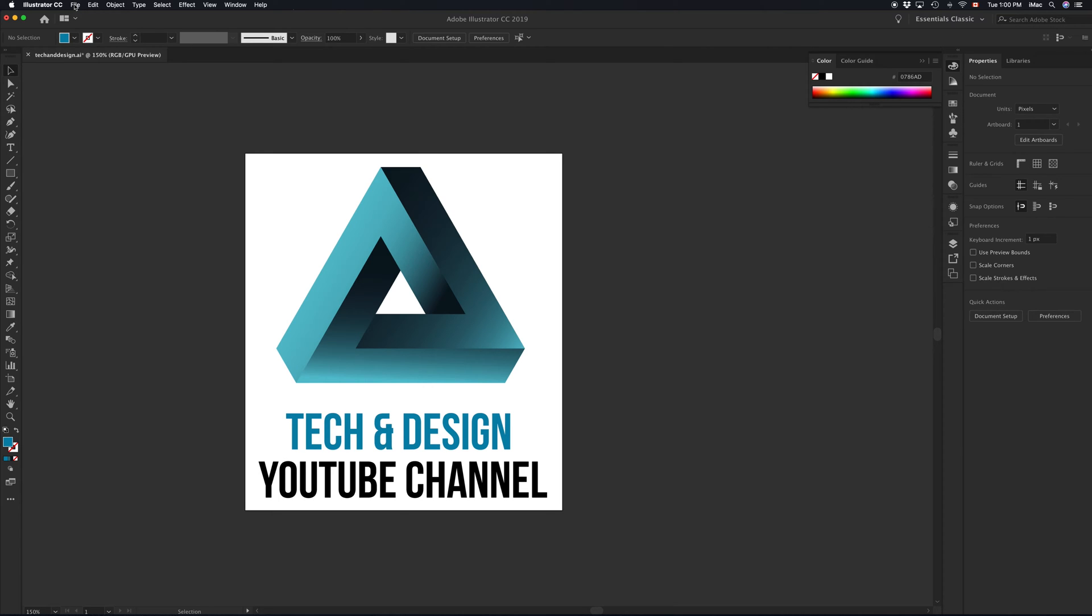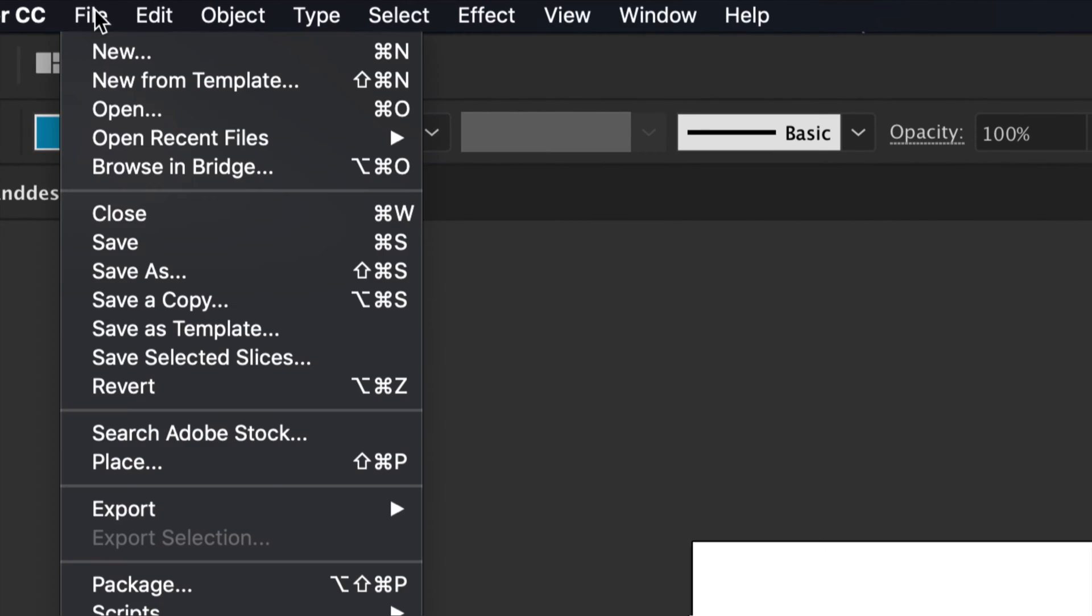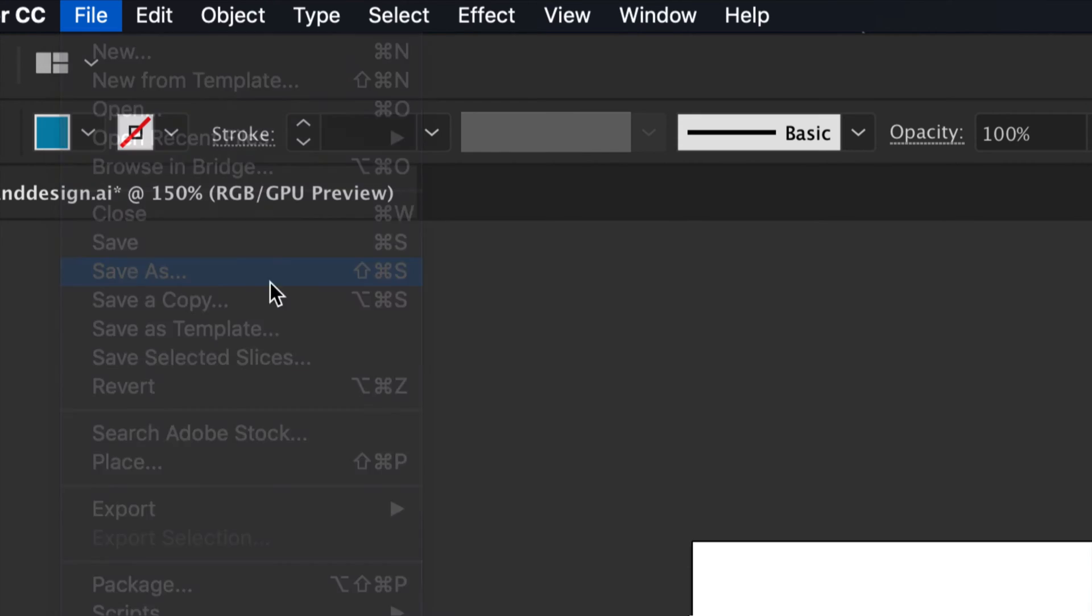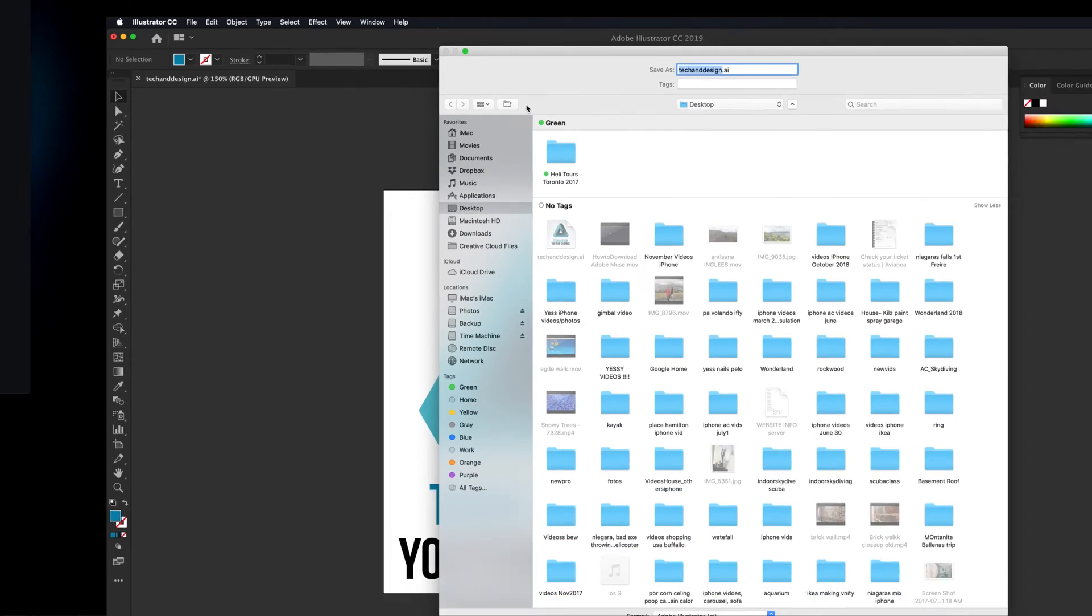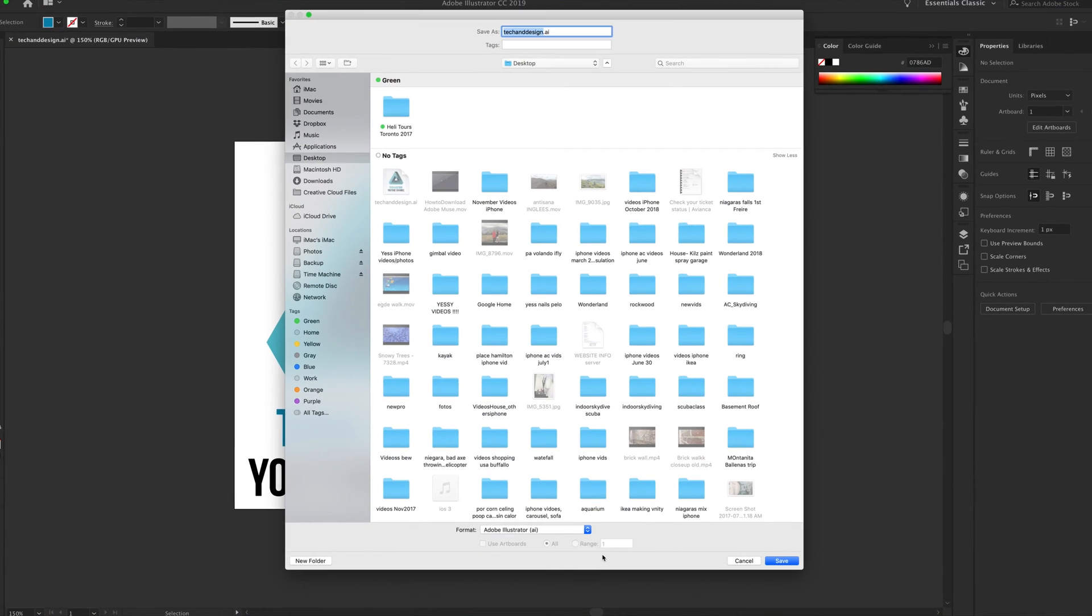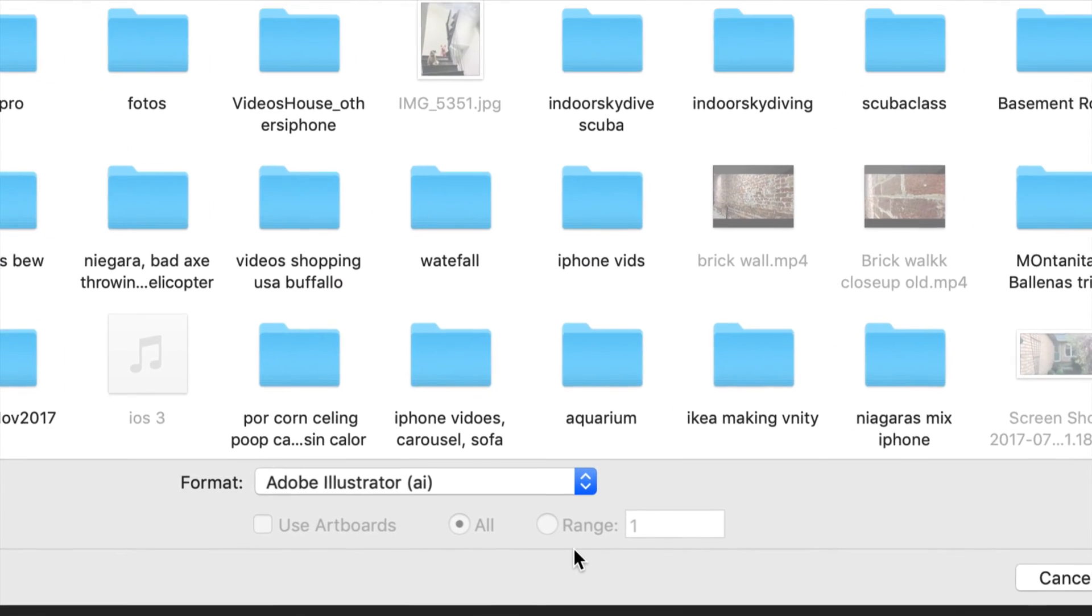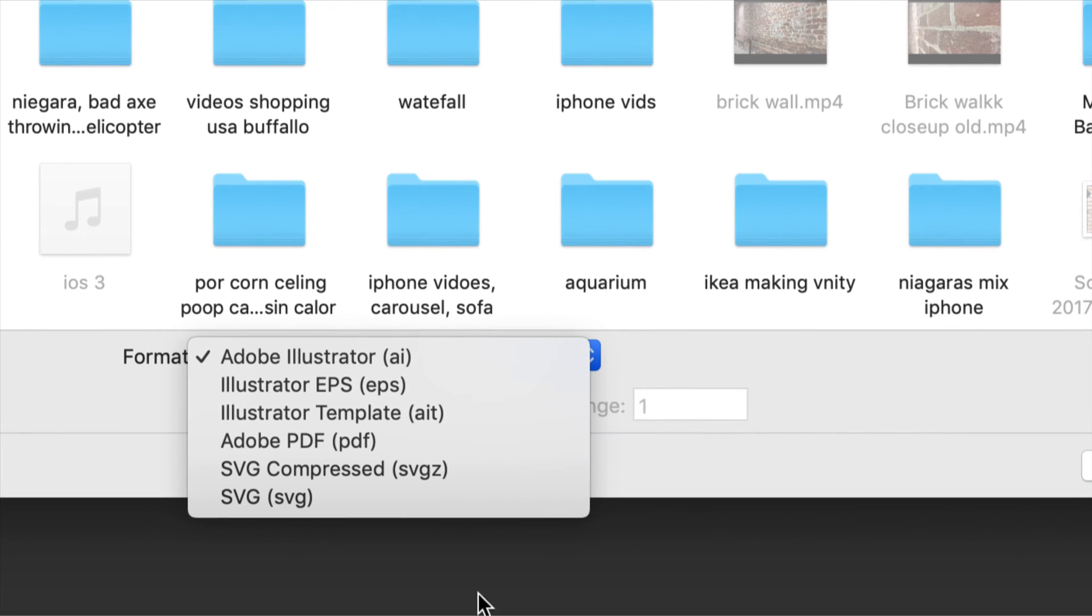Alright, so let's just get down to it. Go into File up here and then Save As. Under Save As, you'll choose down here below, SVG. So just choose this option.